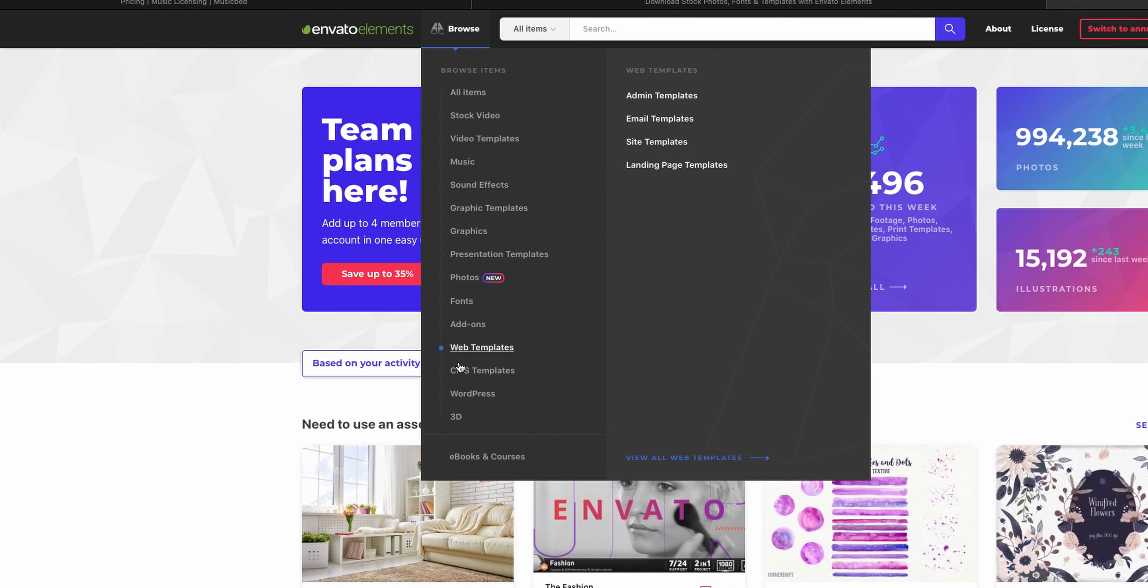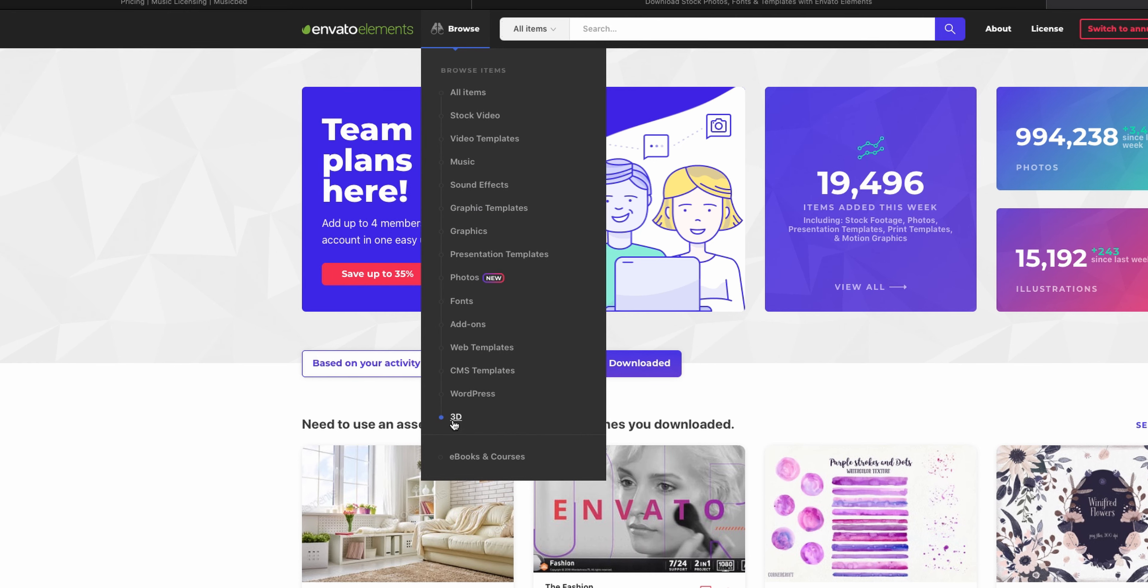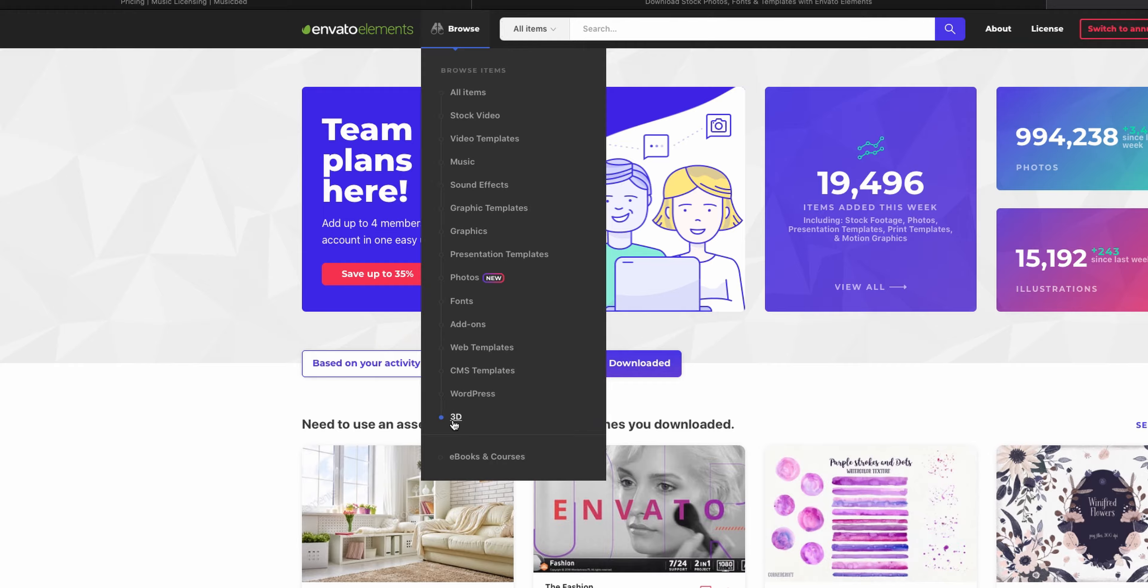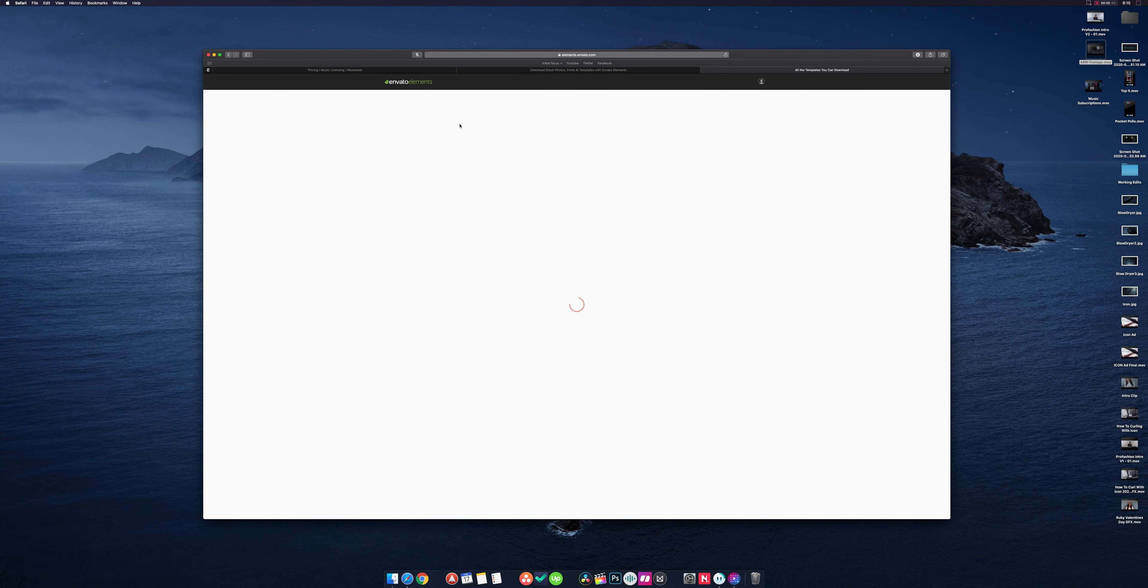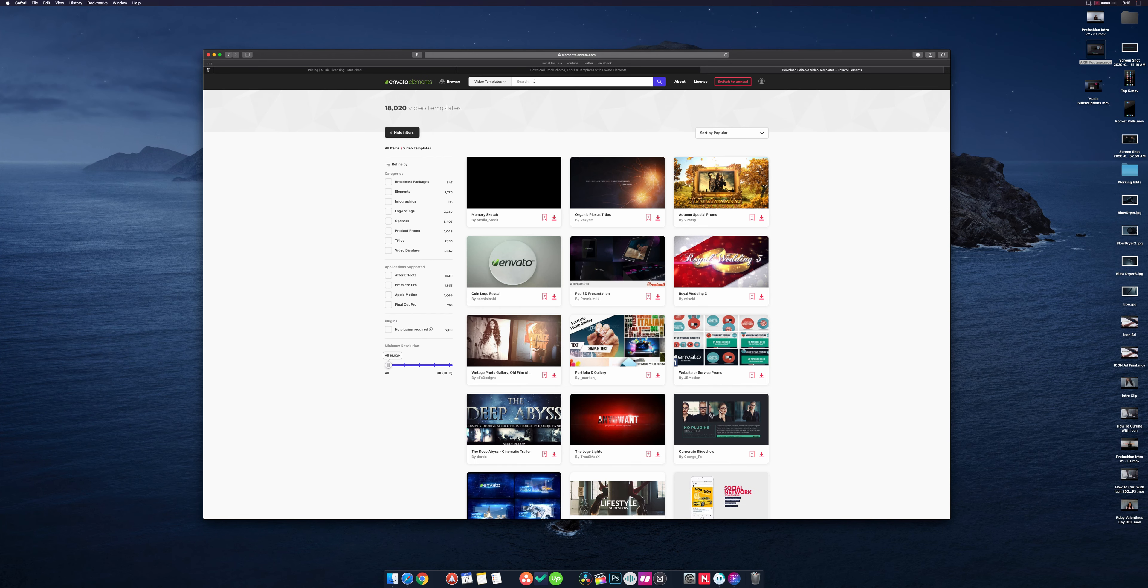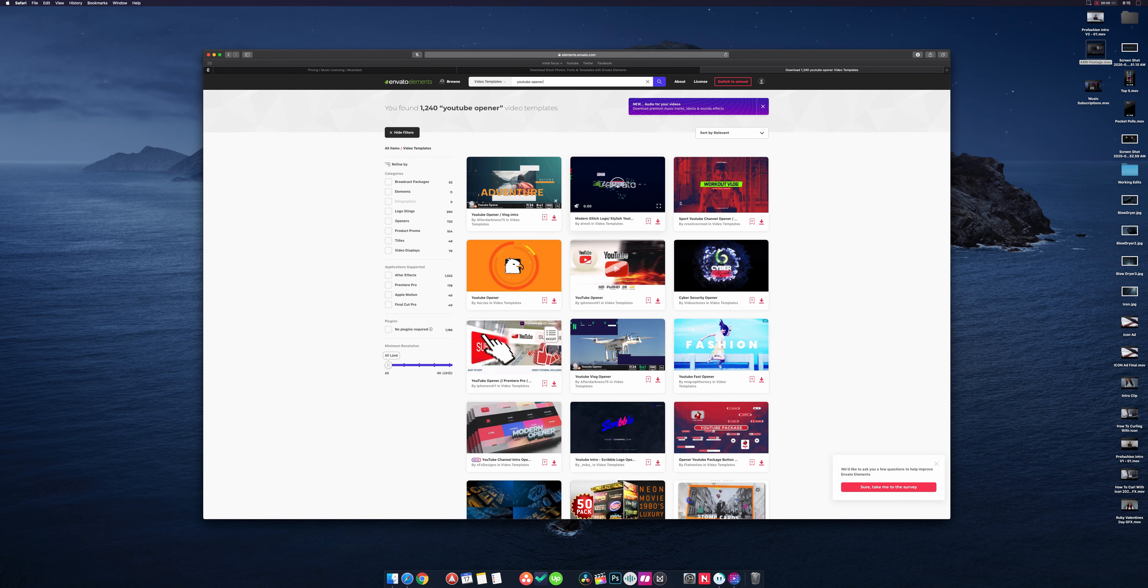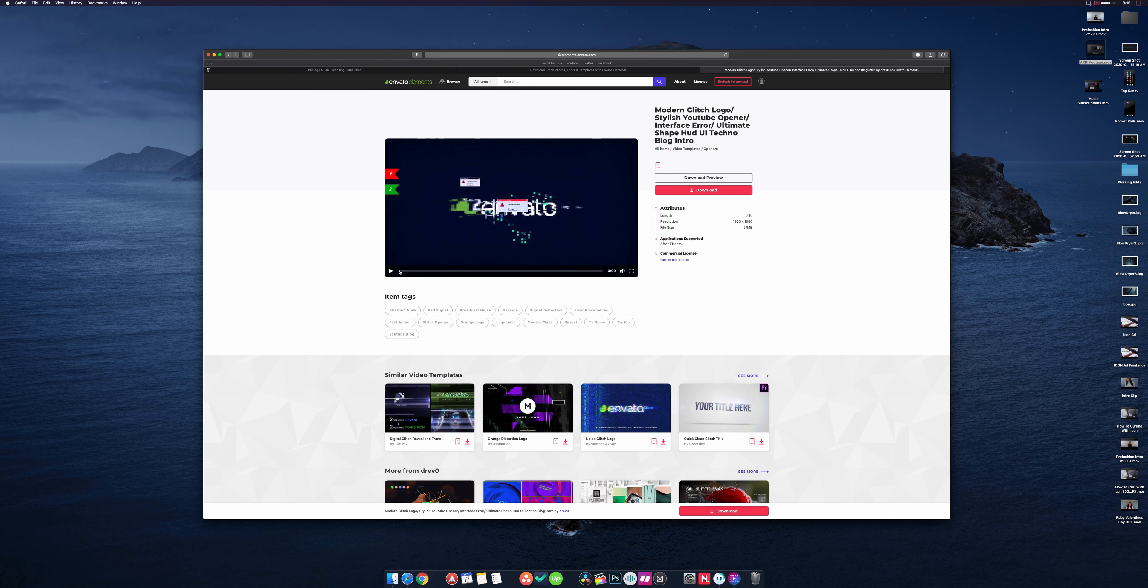Web templates, and even 3D models. So I use video templates all the time. I come in here and let's say I'm just going to search YouTube opener and you can see like, you know, everyone loves a good modern glitch thing here. So I can click on this.